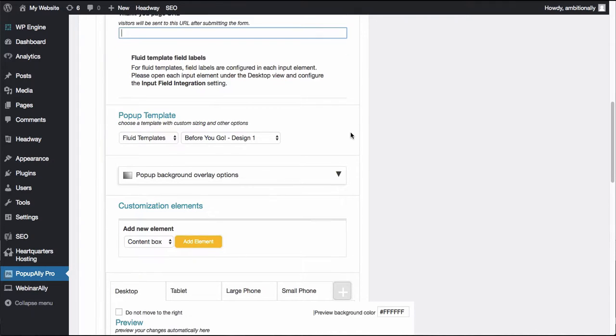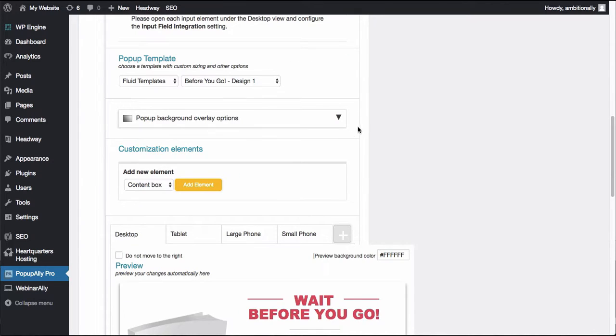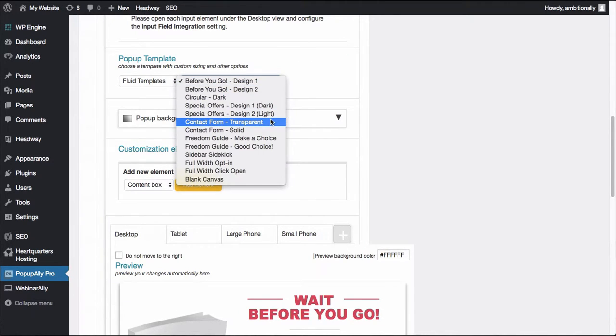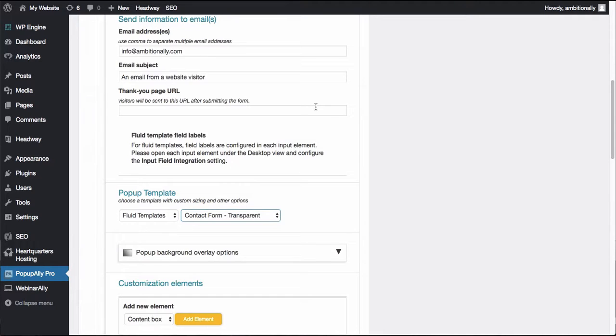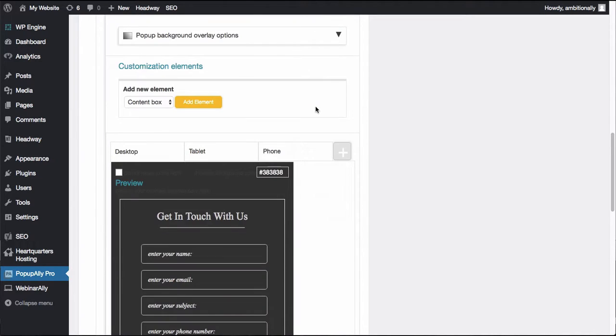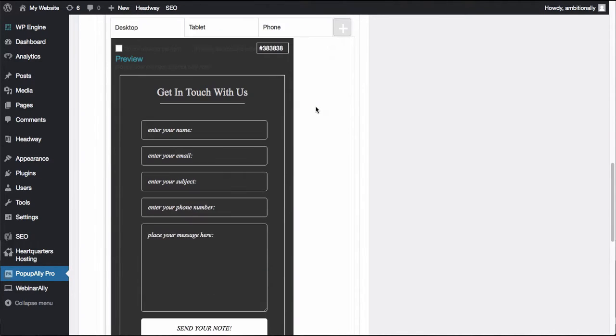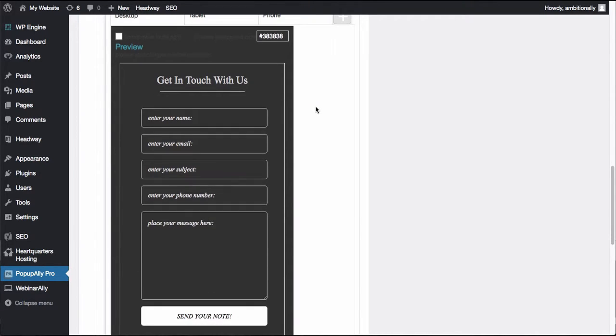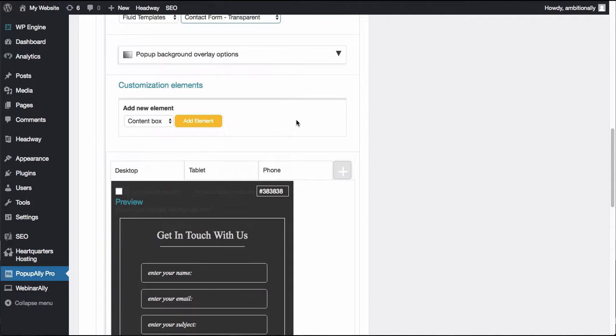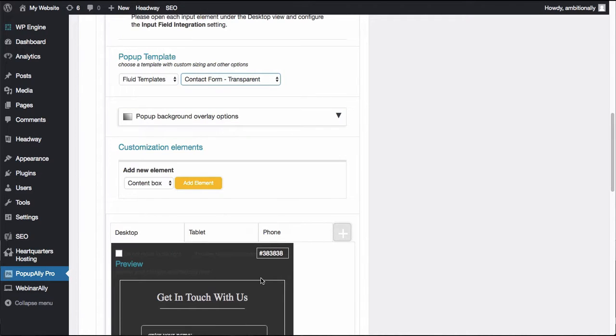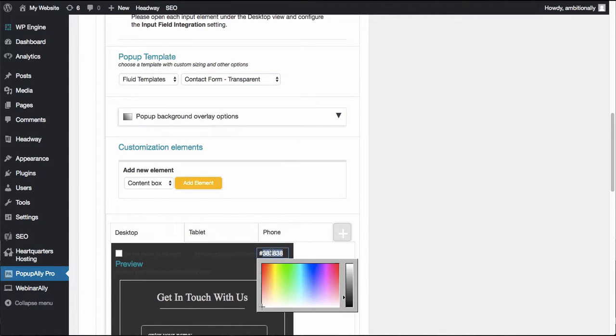Now here is where it gets really fun. By default we have some templates for you to choose from that are different contact form options. So this is actually a transparent contact form and whatever you have in the background will actually show through a little bit. In this case we have a test color.